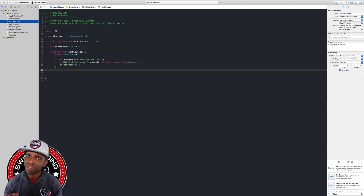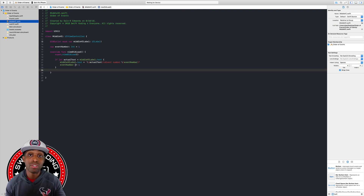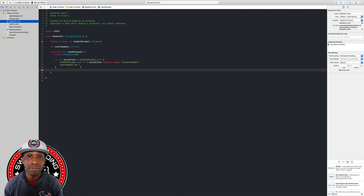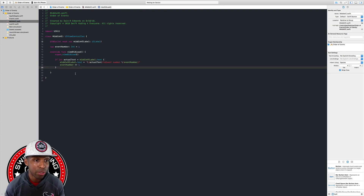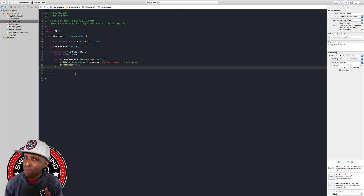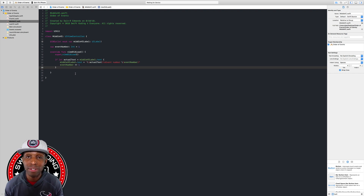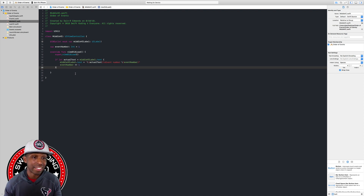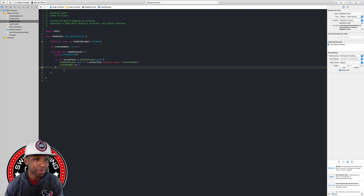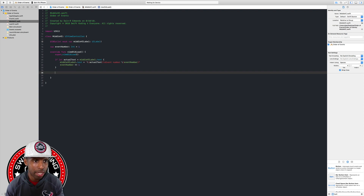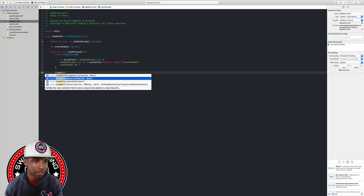Then eventNumber += 1, so the next thing in the view controller lifecycle — viewWillAppear — will be event number two, and you'll see that in a moment. We're going to add all our view controller lifecycle methods. Why don't you pause the video and try to do basically the same thing for the rest of them, then come back. All right, let's do this — viewWillAppear is next.